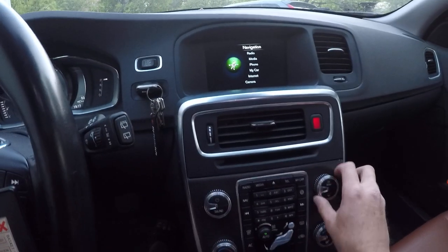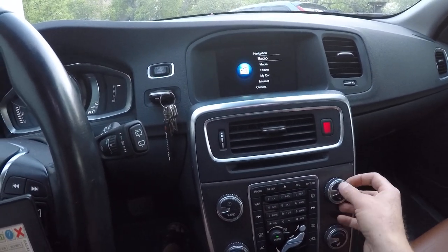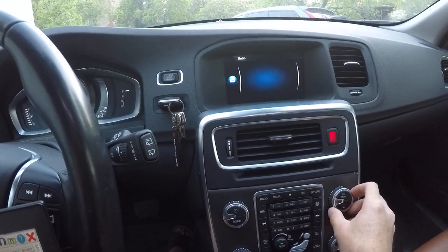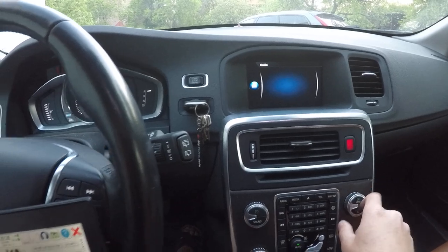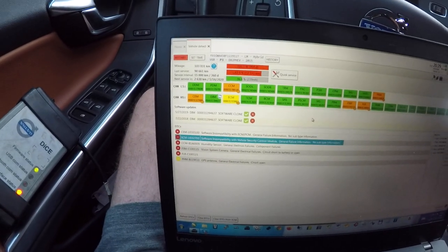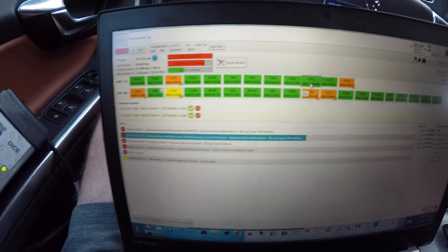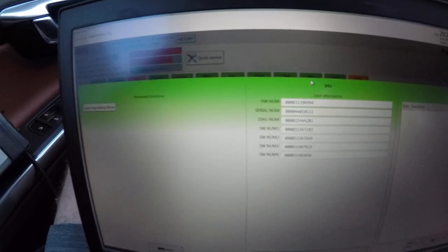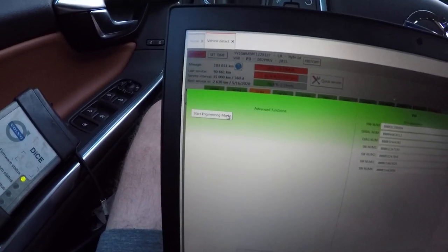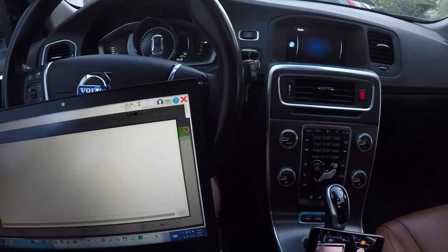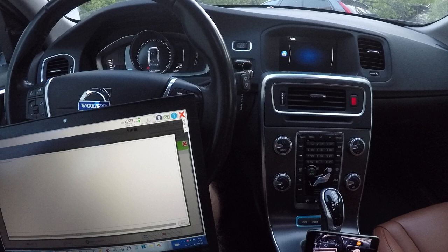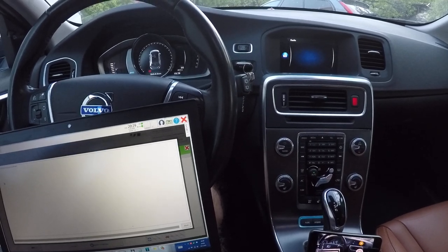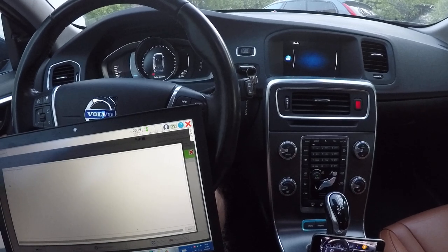You can see that here it's very slow, not possible to use. So now you have to click on this and start engineering mode. You have to wait a little.